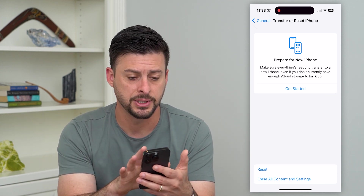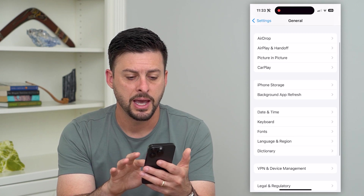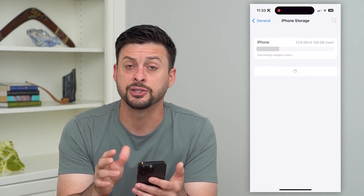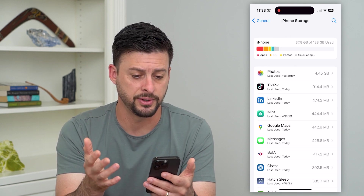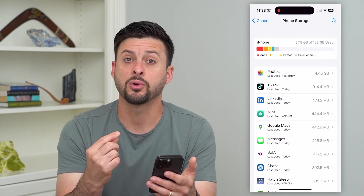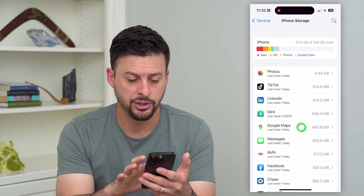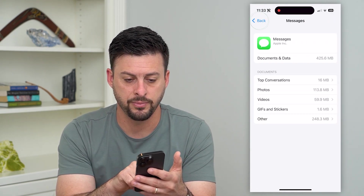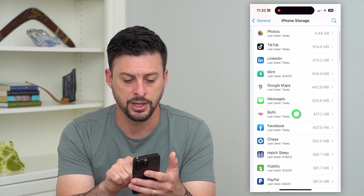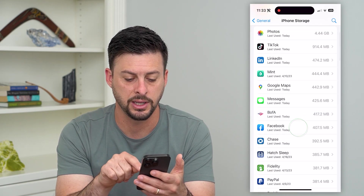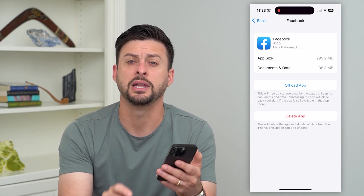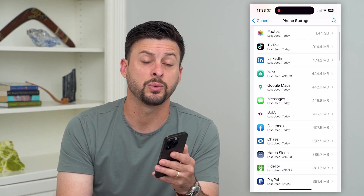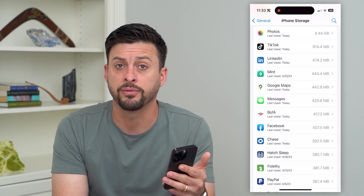But if you just want to delete the apps, let's go back and tap on iPhone Storage. This is the fastest and easiest way to delete a bunch of different apps. You just tap on an app and hit Delete. For example, tap on Bank of America, hit Delete; tap on Facebook, hit Delete. You can just go through all of these different apps — this is the fastest way to remove all of them from your iPhone.